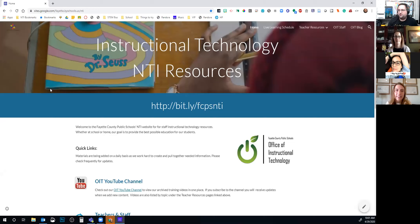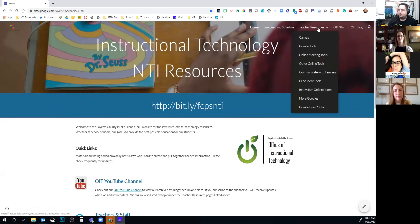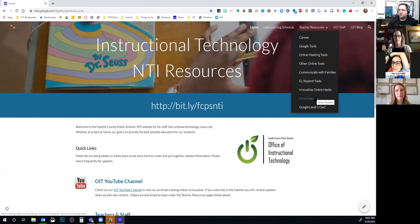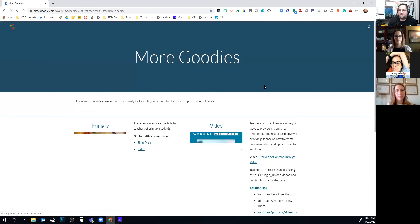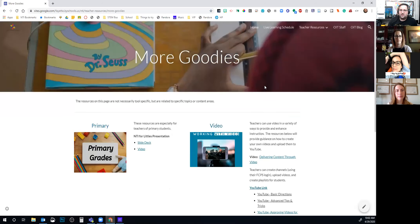I want to point you in the direction of our website for NTI resources. If you look up at the teacher resources, all of these are resources that we've been creating as we've been going on. This is where this session will be posted as well, under the 'More Goodies' section. So if you want to come back to anything shared in this meeting, you can find it there.